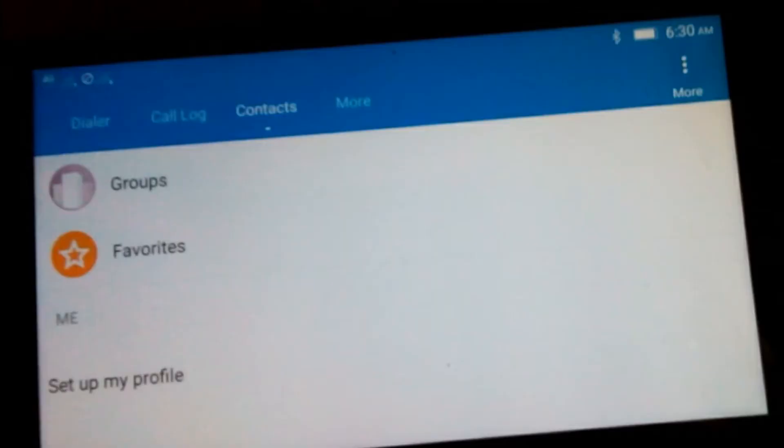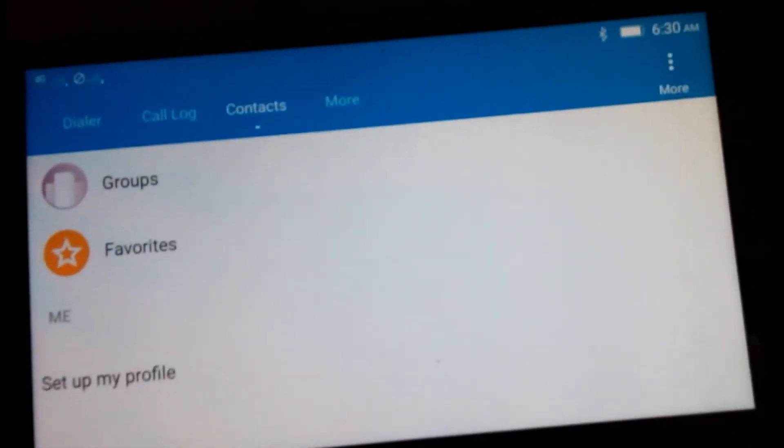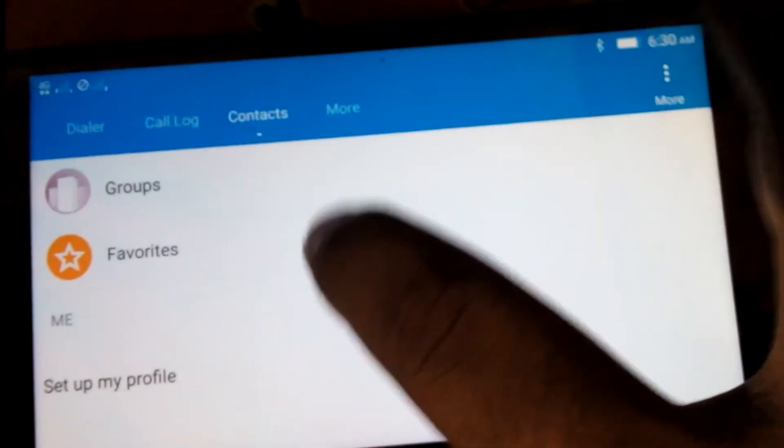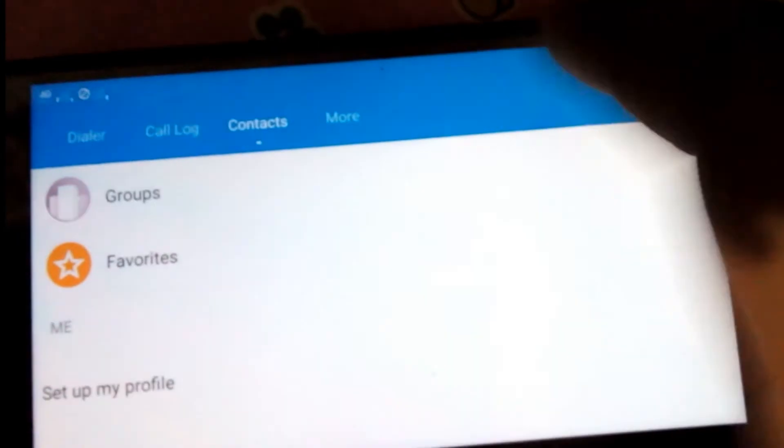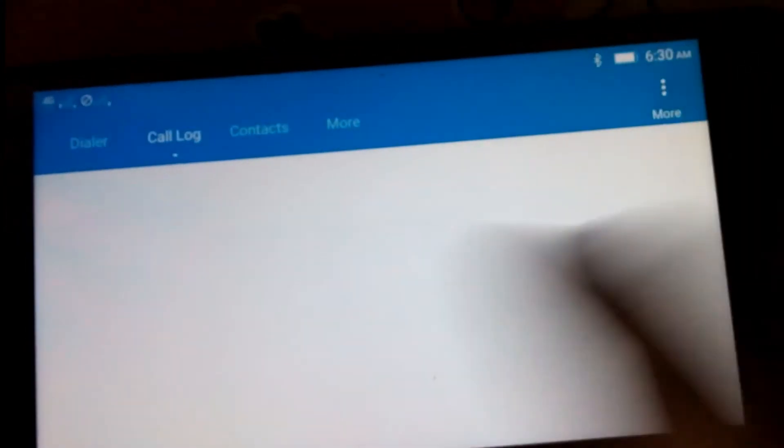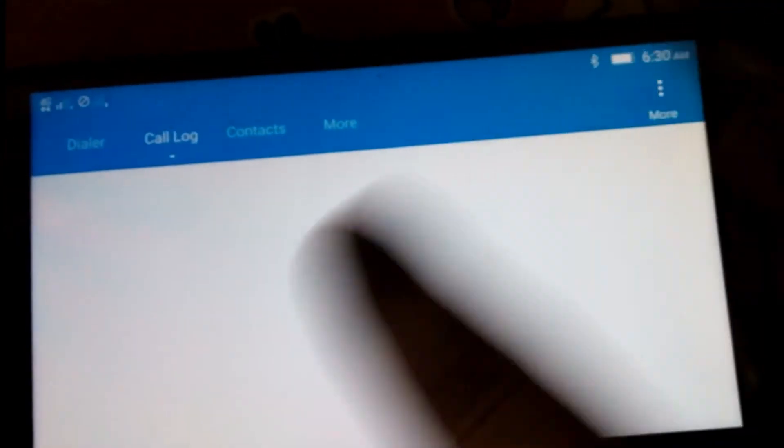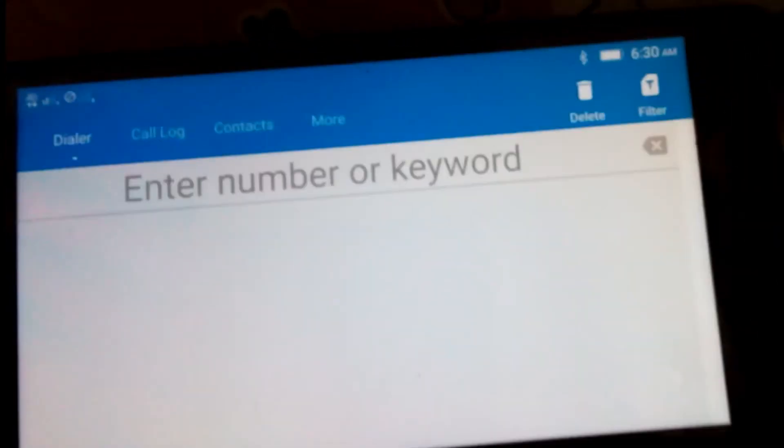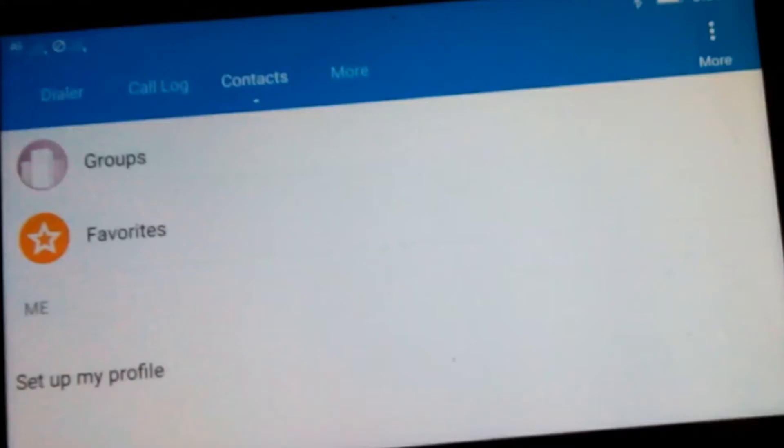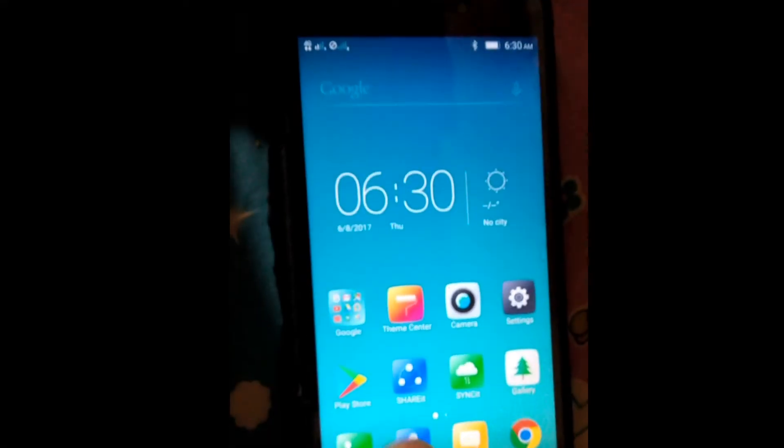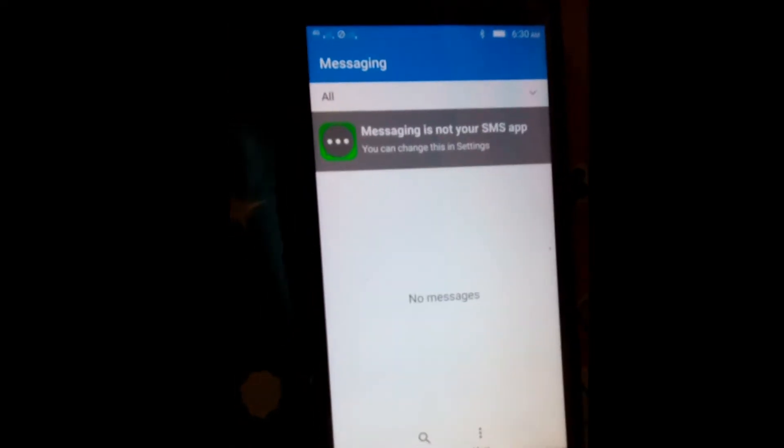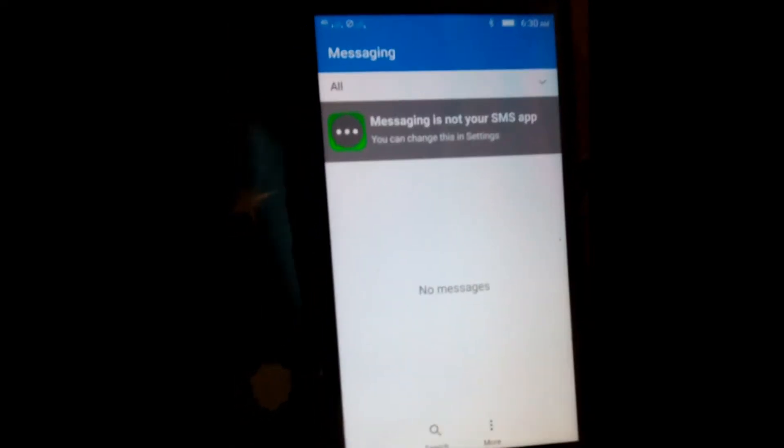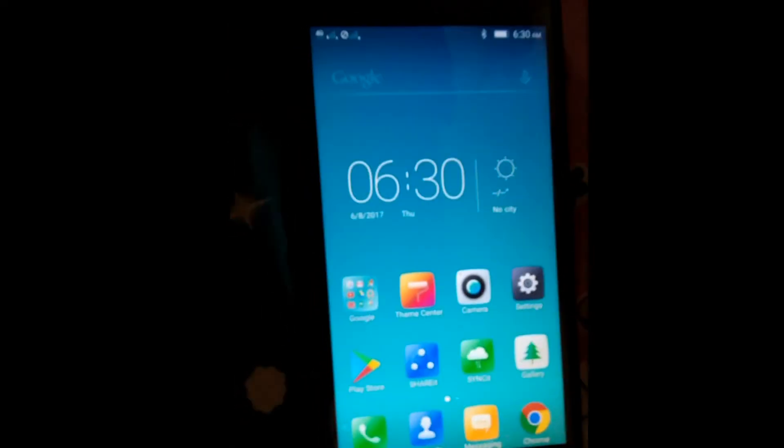And I have to rotate it. Now I am able to show you this thing properly. Contact, call log, anything is not there. Message, empty message box.